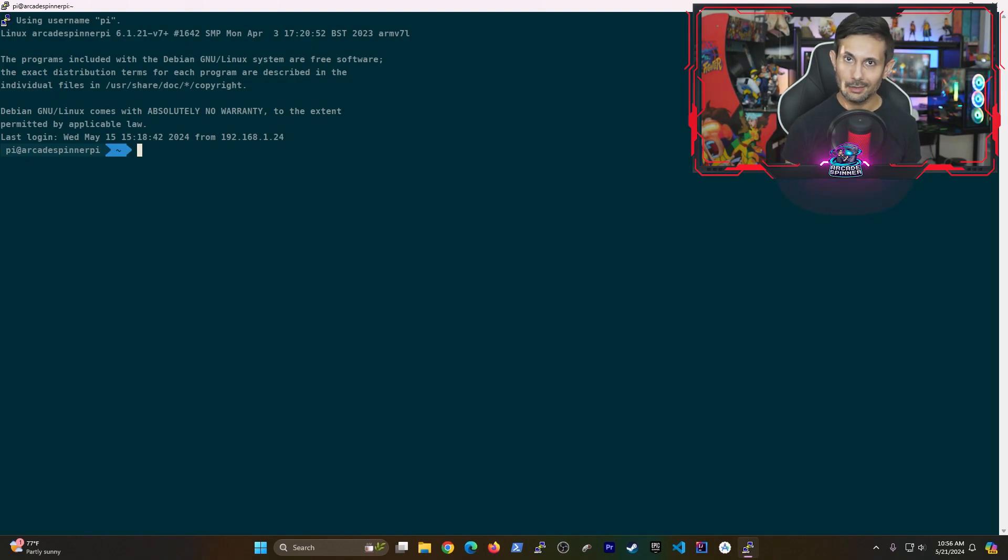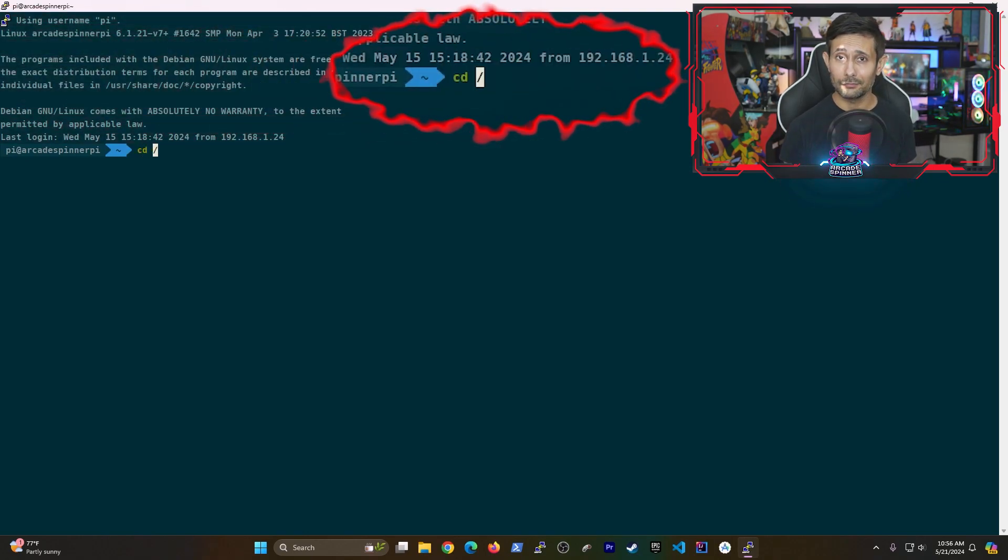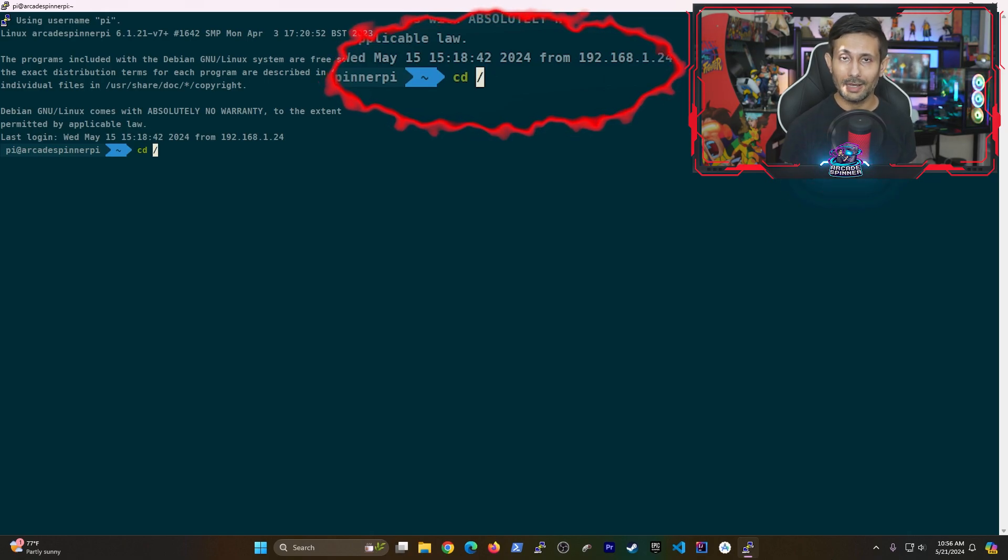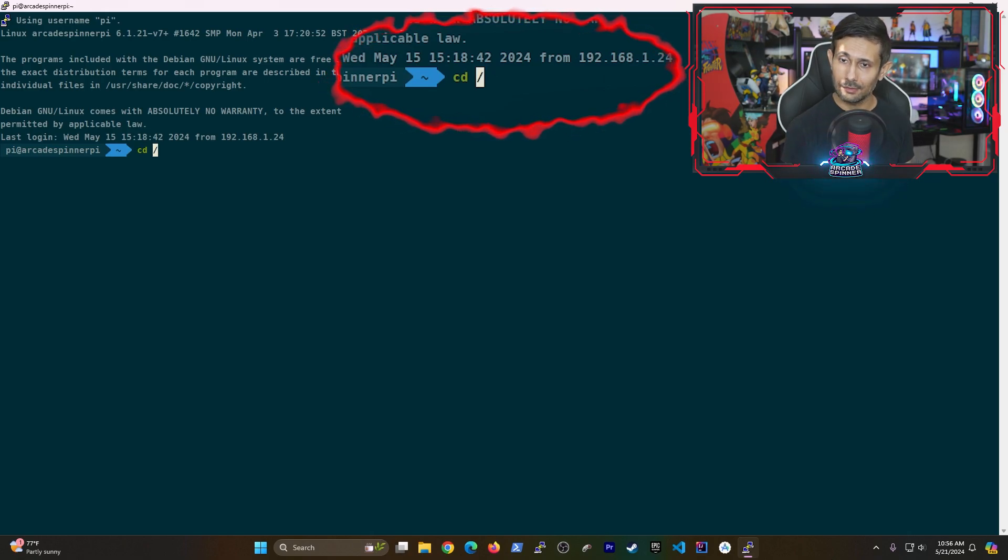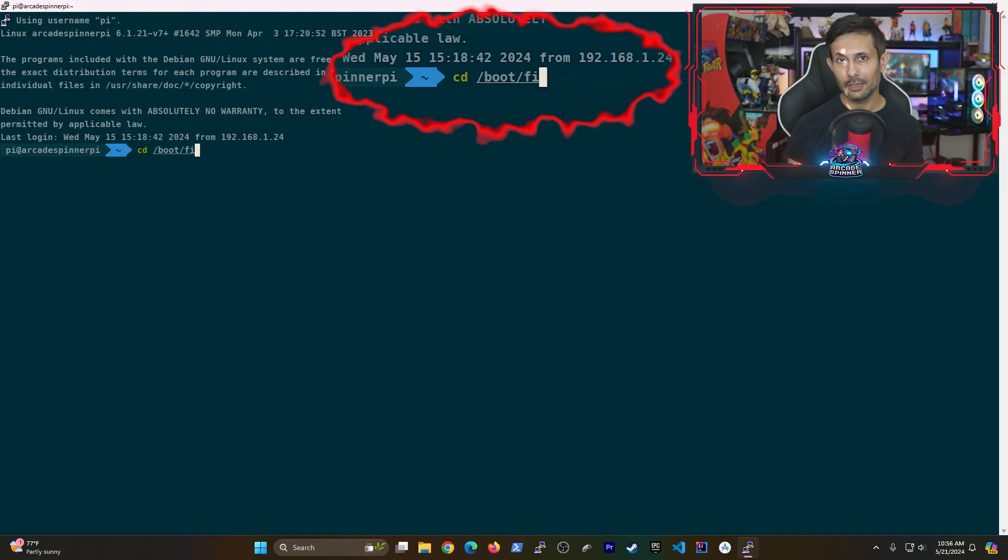We need to edit a config file that's located in one of two locations. If you have a Raspberry Pi 5, it's in slash boot slash firmware. Otherwise, it should be located in slash boot.